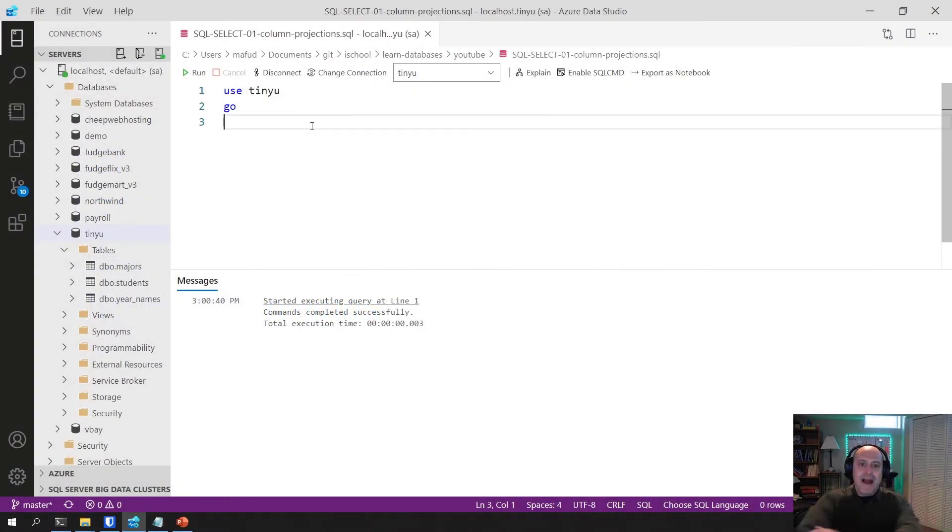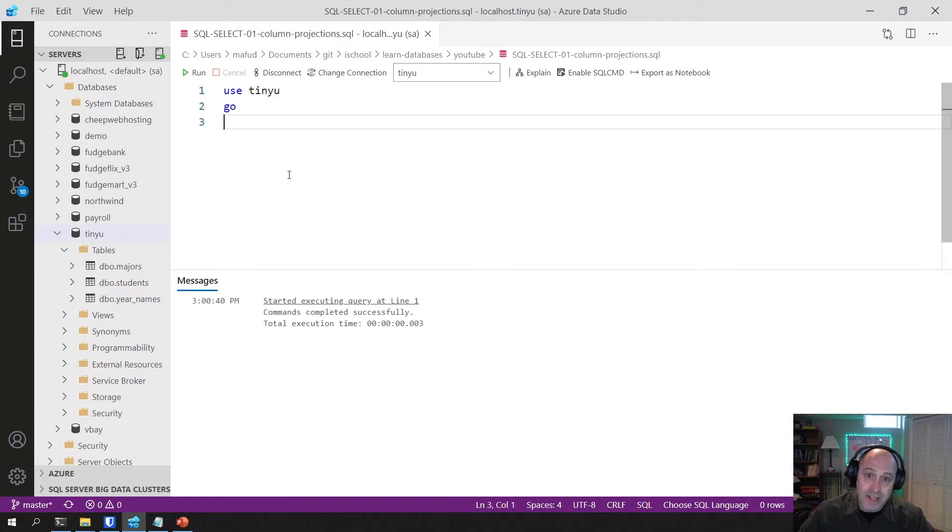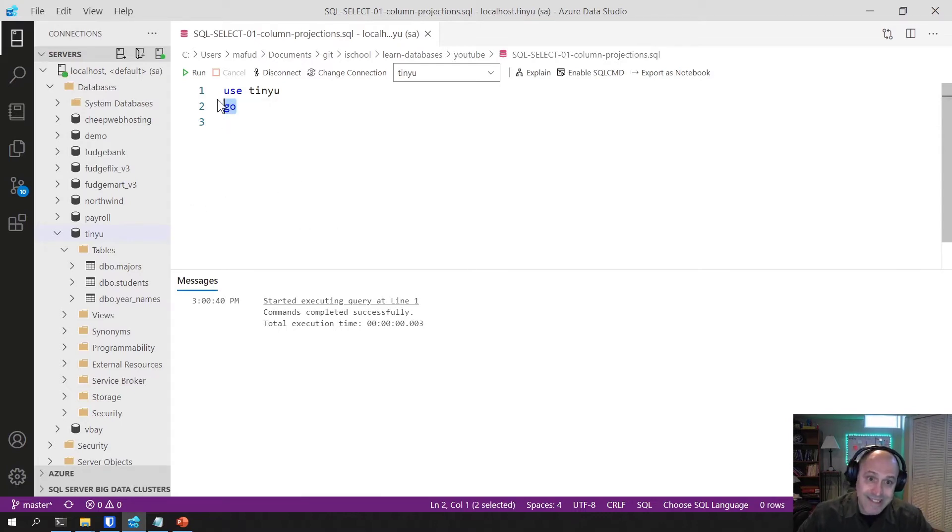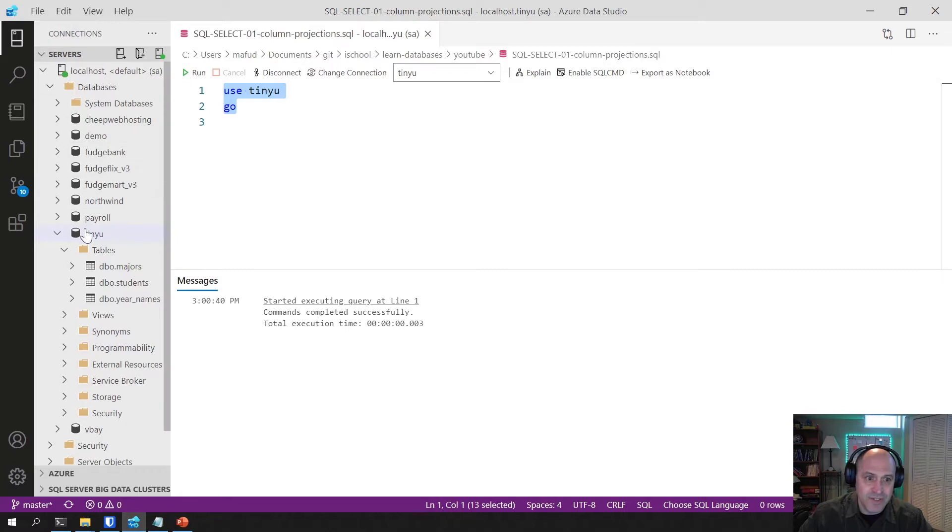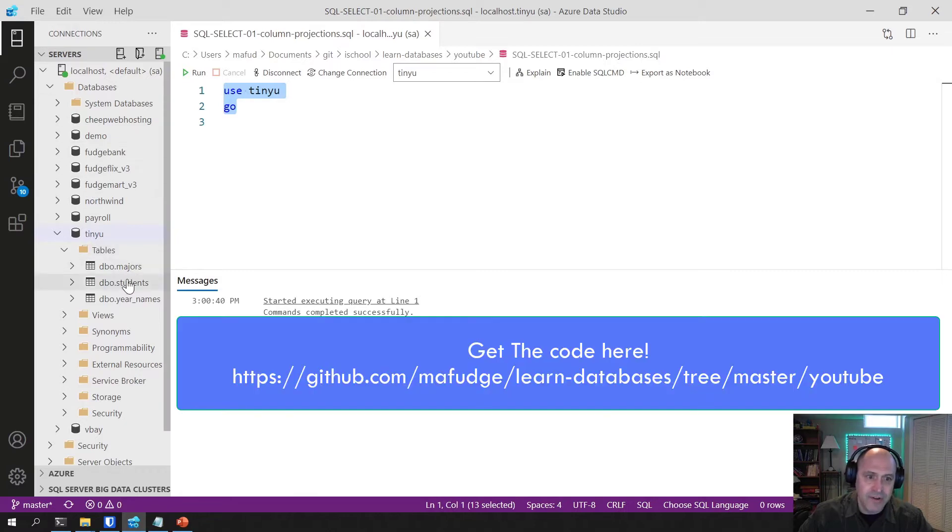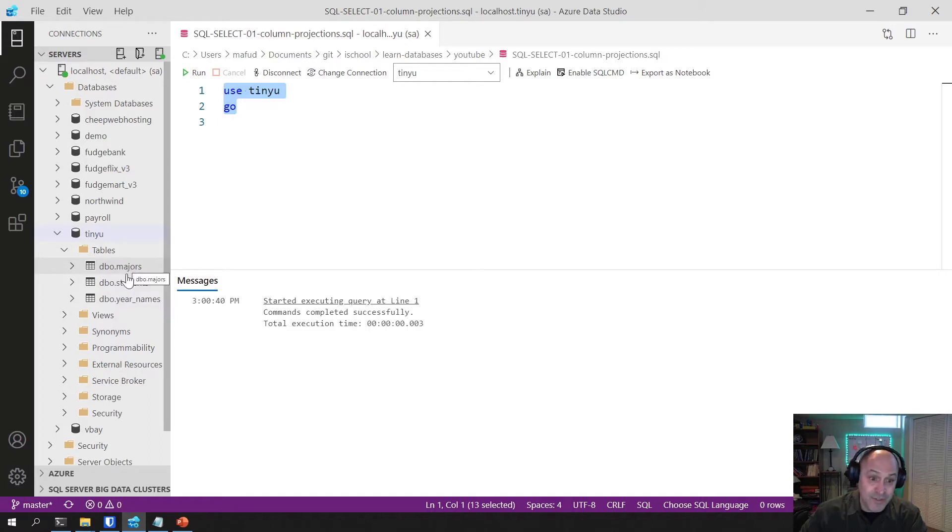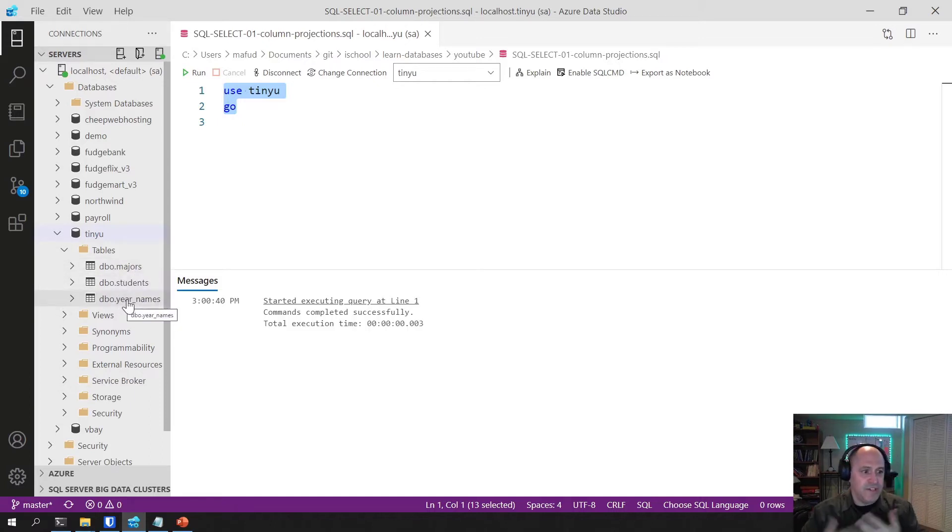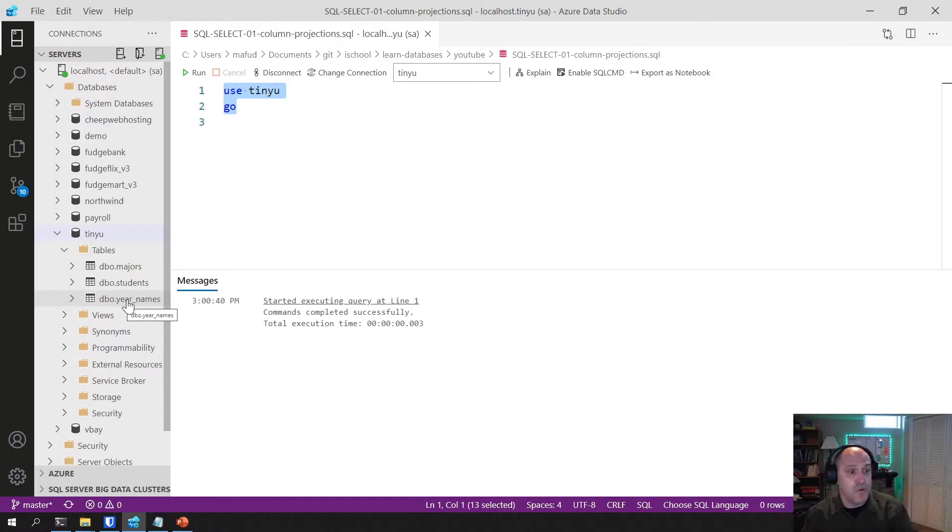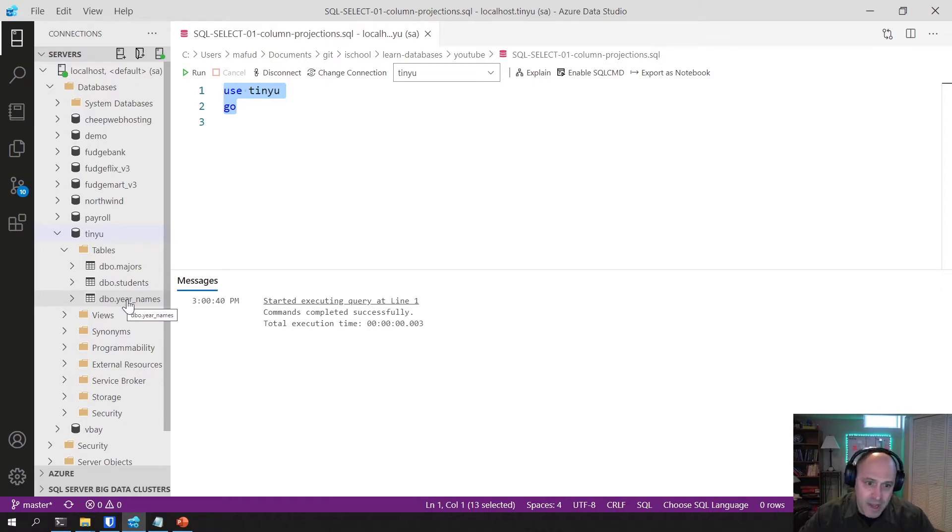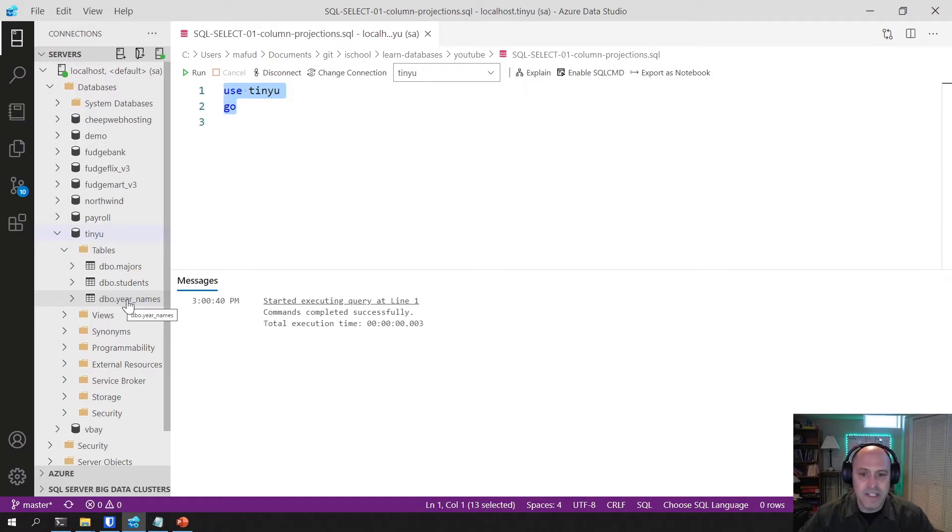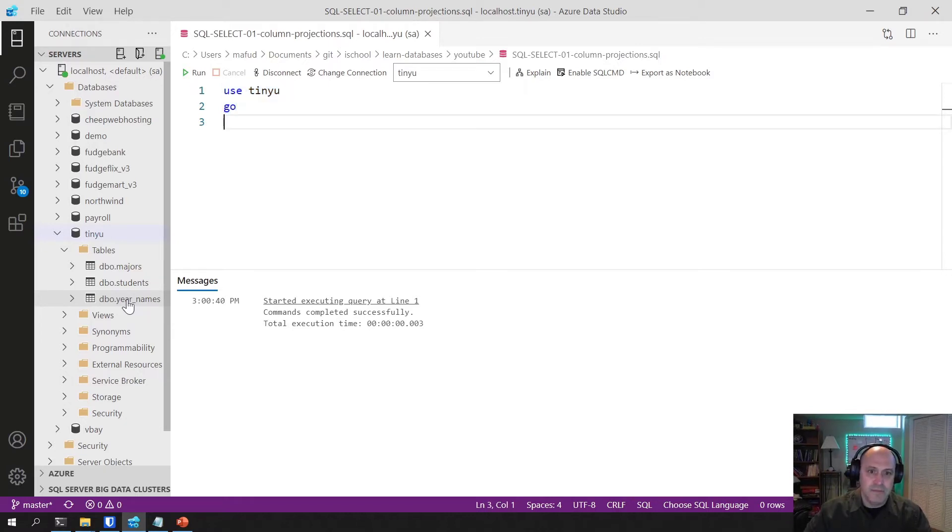Here I am out in Azure Data Studio. For these examples, I'm going to use a database called TinyU from Learn Databases. It has three simple tables in it: a table of students, a table of majors, and then a lookup table of various year names like freshman, sophomore, junior, senior. This database will be simple enough for us to use and demonstrate some of these things about the projection line of the select statement.